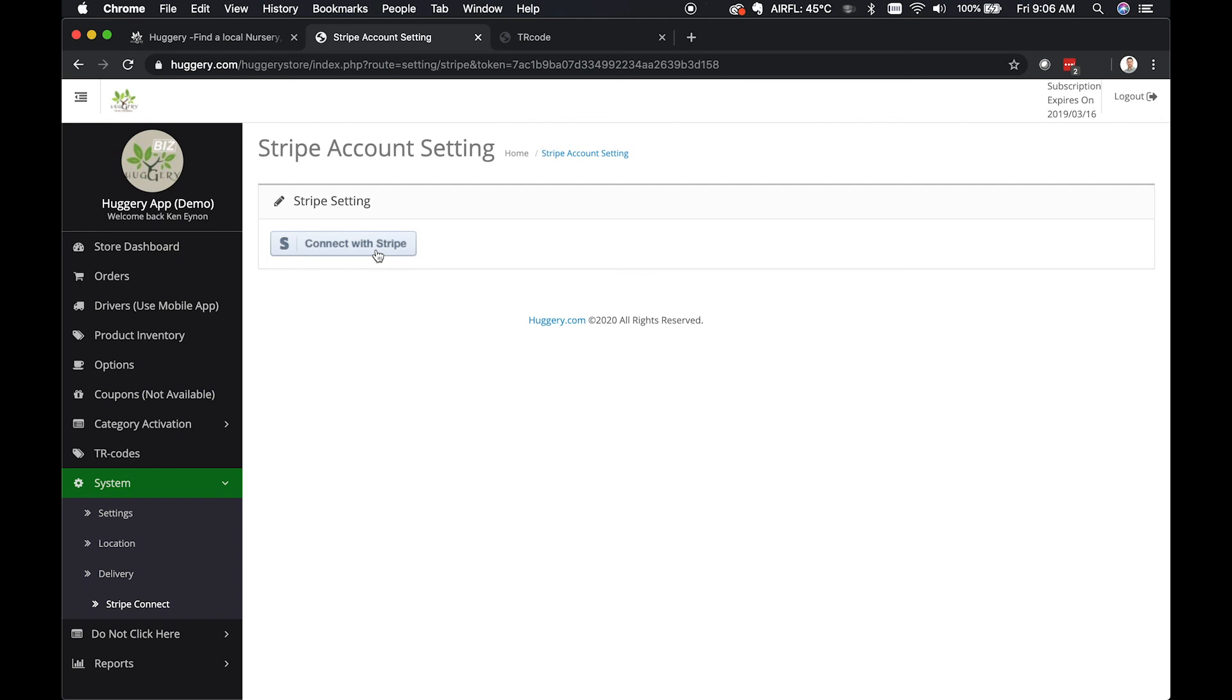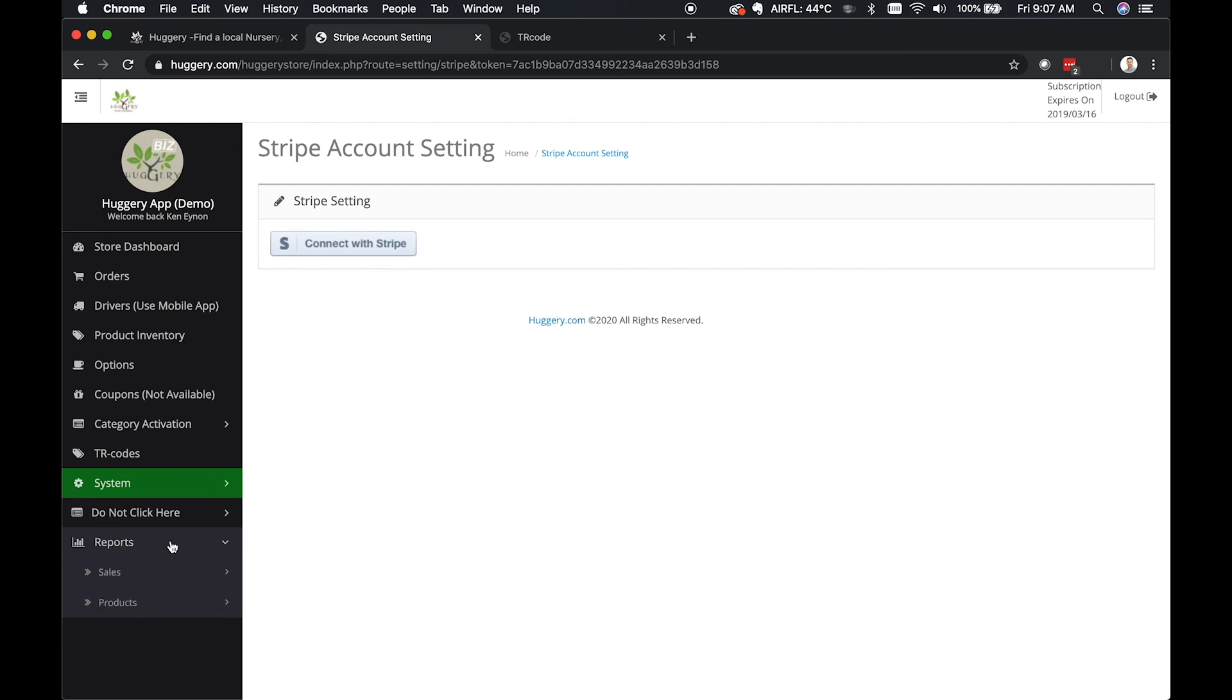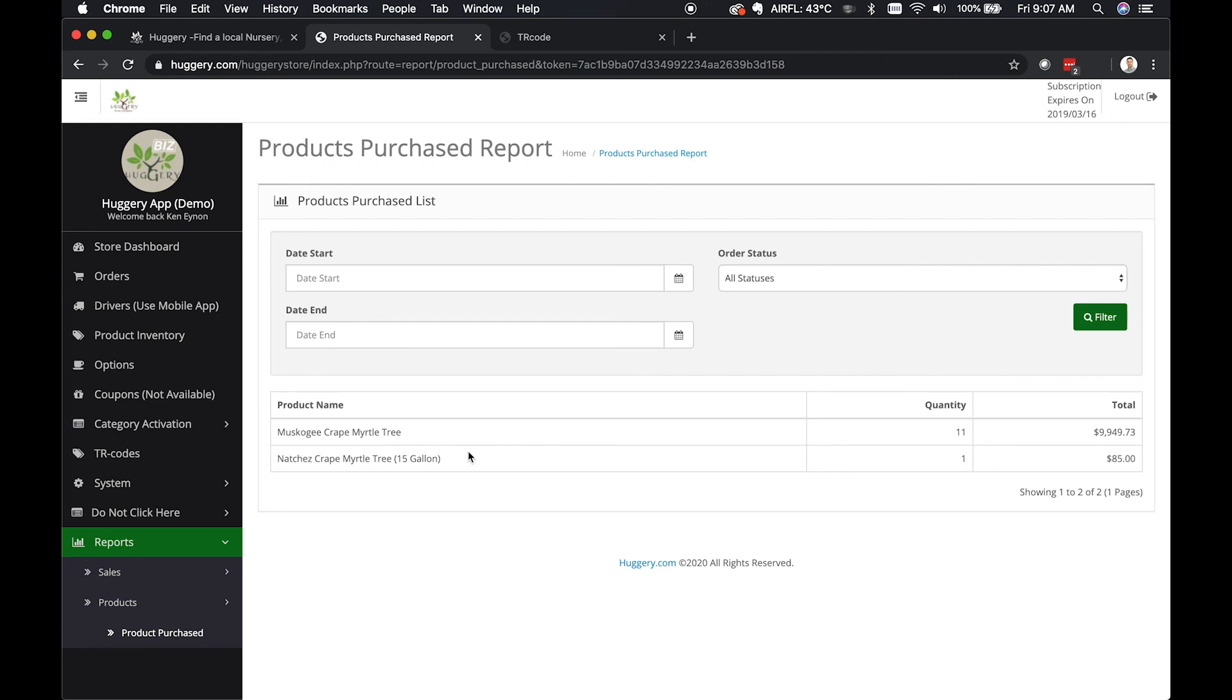Let's go to reports. If you click on products purchased, you can see here which products you've sold and how many you have sold, so that you know when you need to restock.